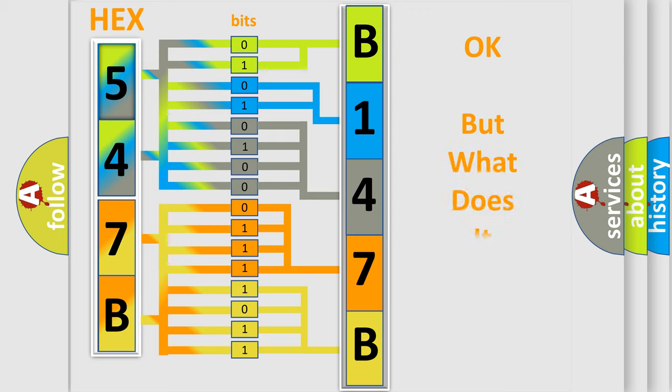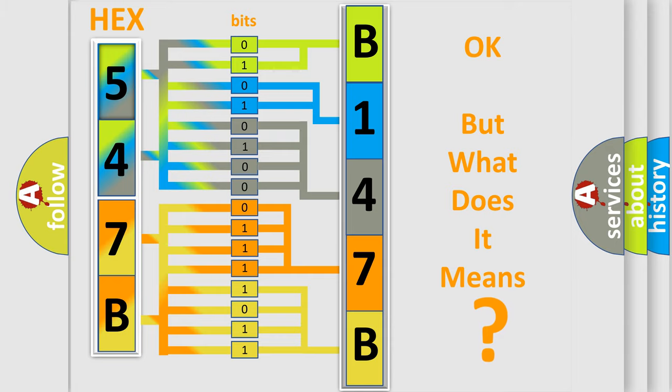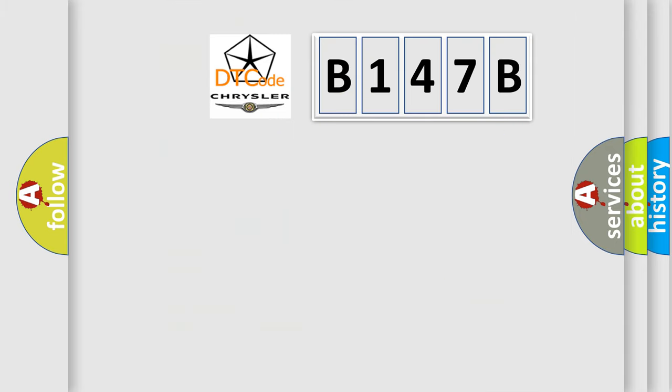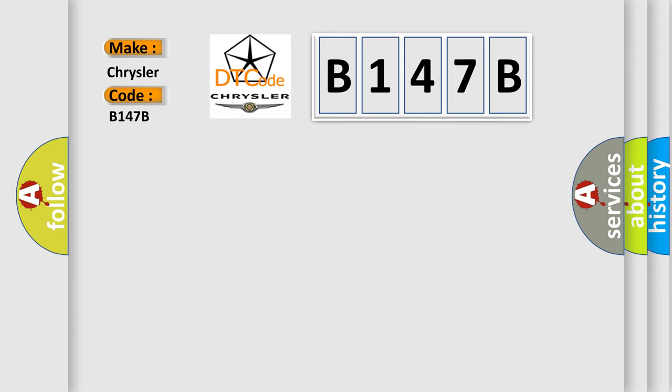The number itself does not make sense to us if we cannot assign information about it to what it actually expresses. So, what does the diagnostic trouble code B147B interpret specifically for Chrysler car manufacturers?